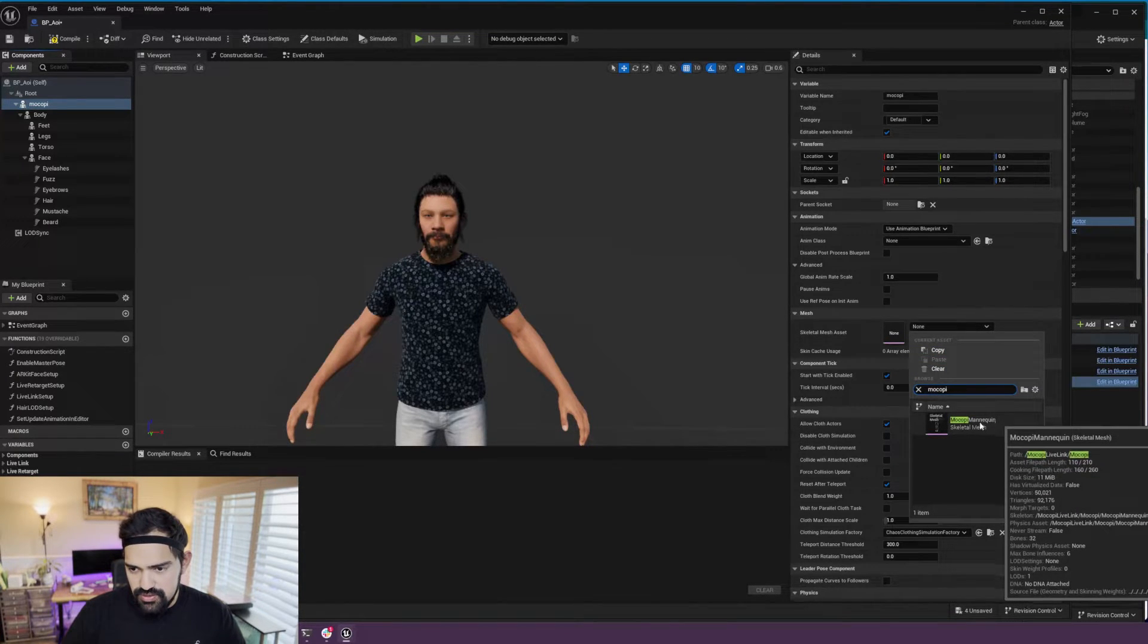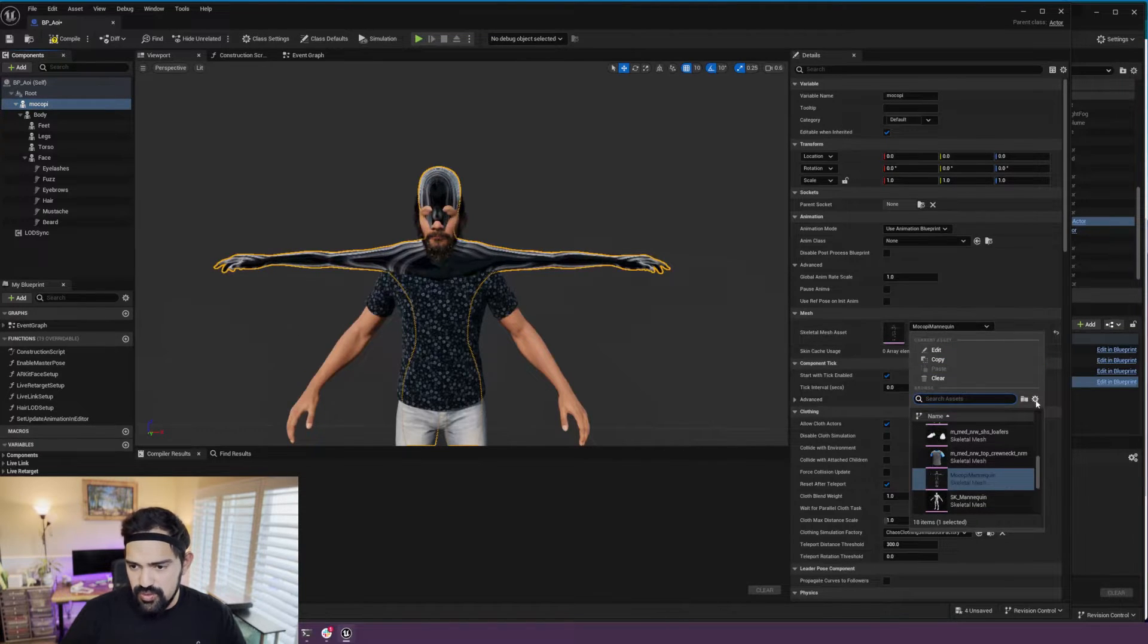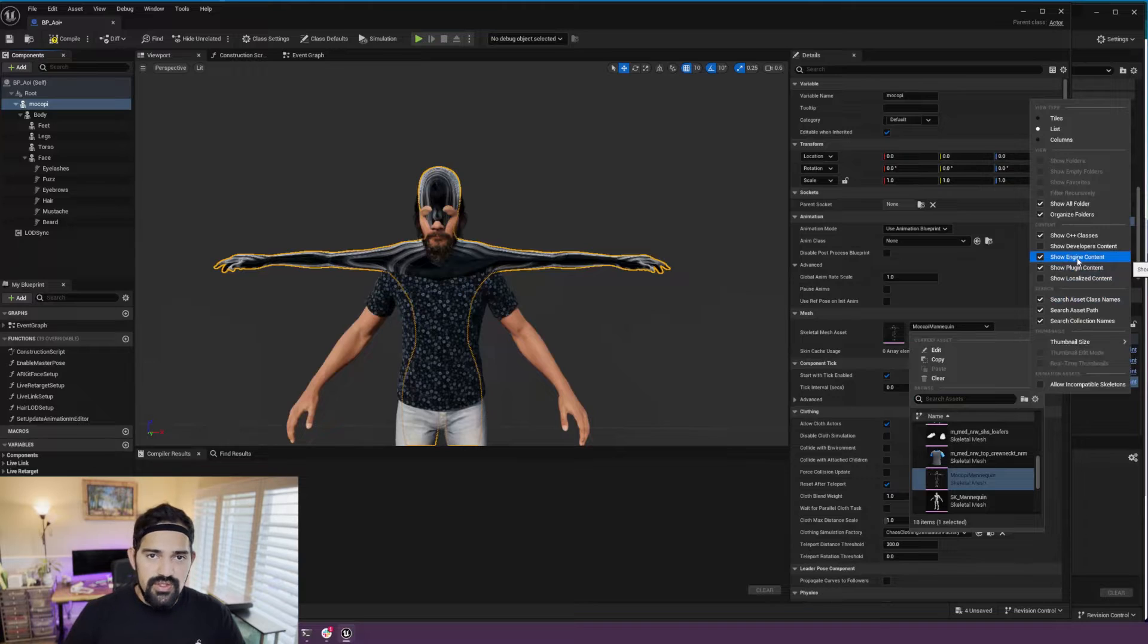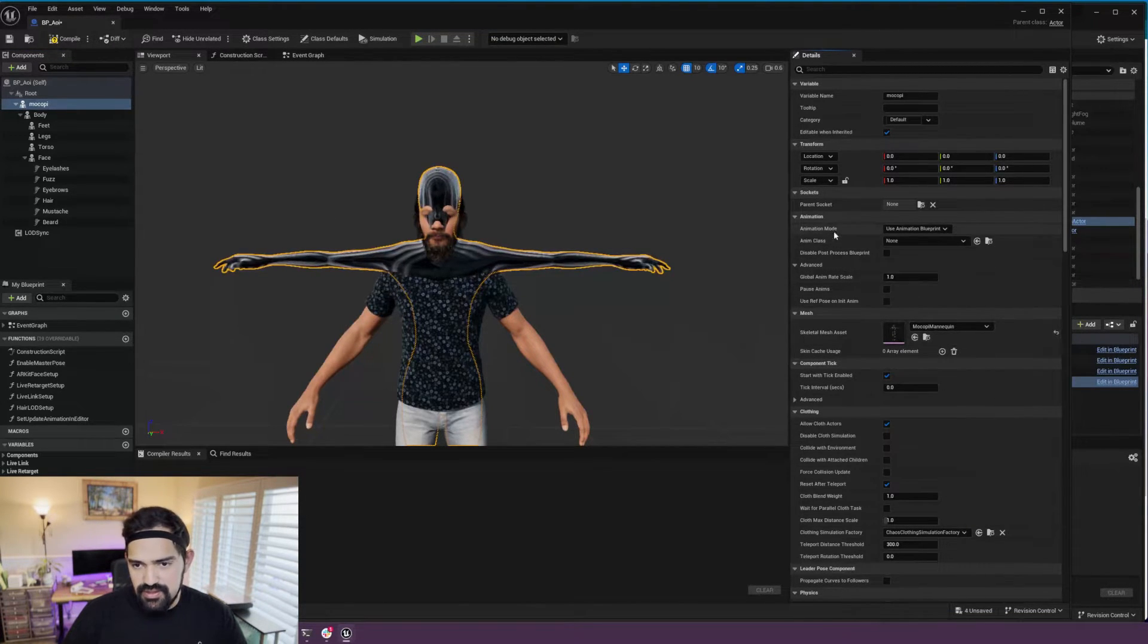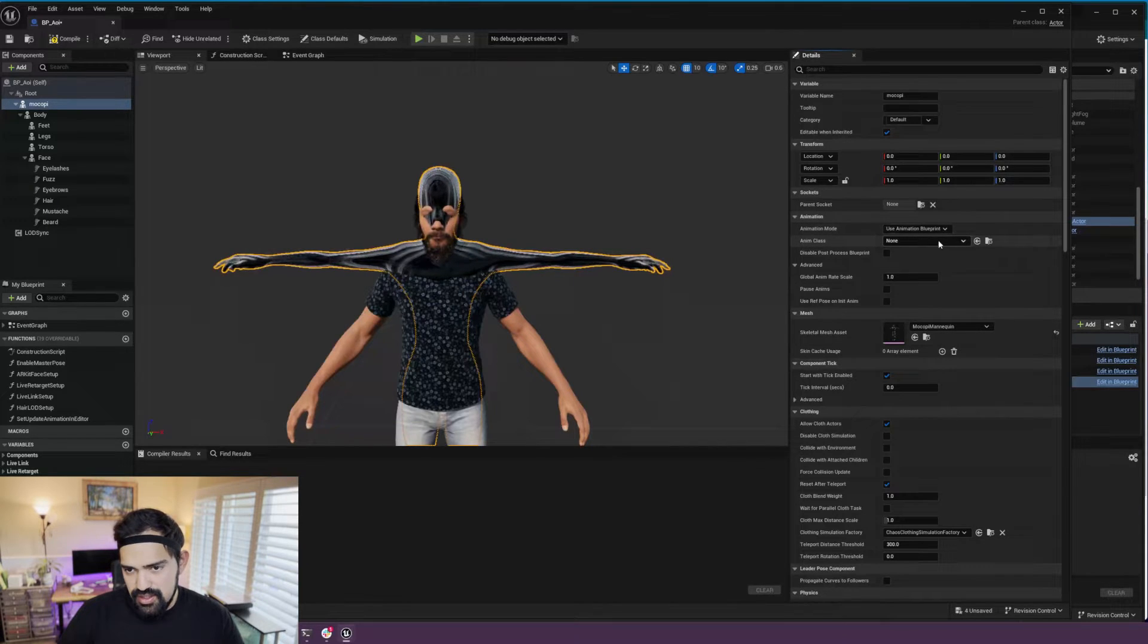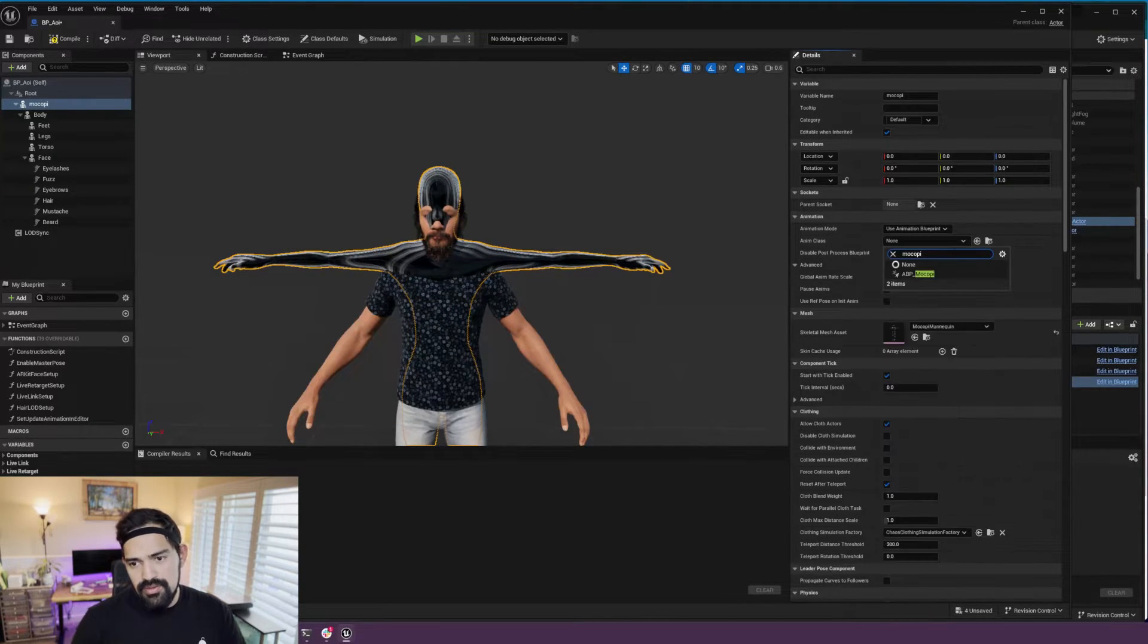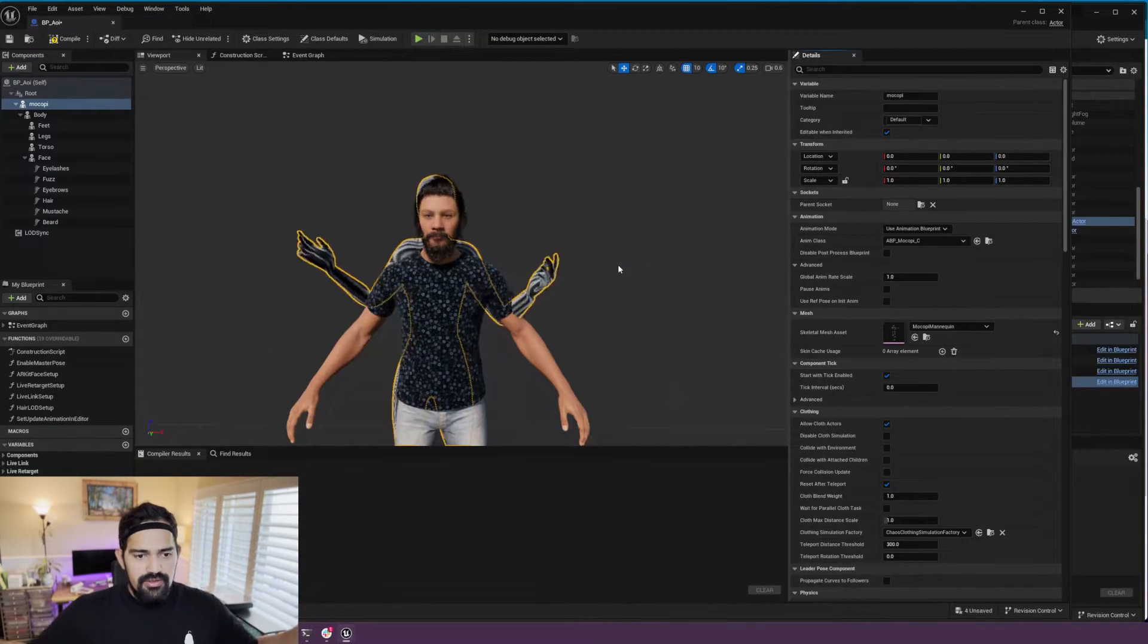There it is. It shows up. If it doesn't show up, make sure you have 'Show Plugin Content' enabled, or engine if you installed it to the engine. So Mokopi mannequin, there it is. And then go to the animation section and in the Anim Class, again type 'Mokopi' and select that ABP_Mokopi.